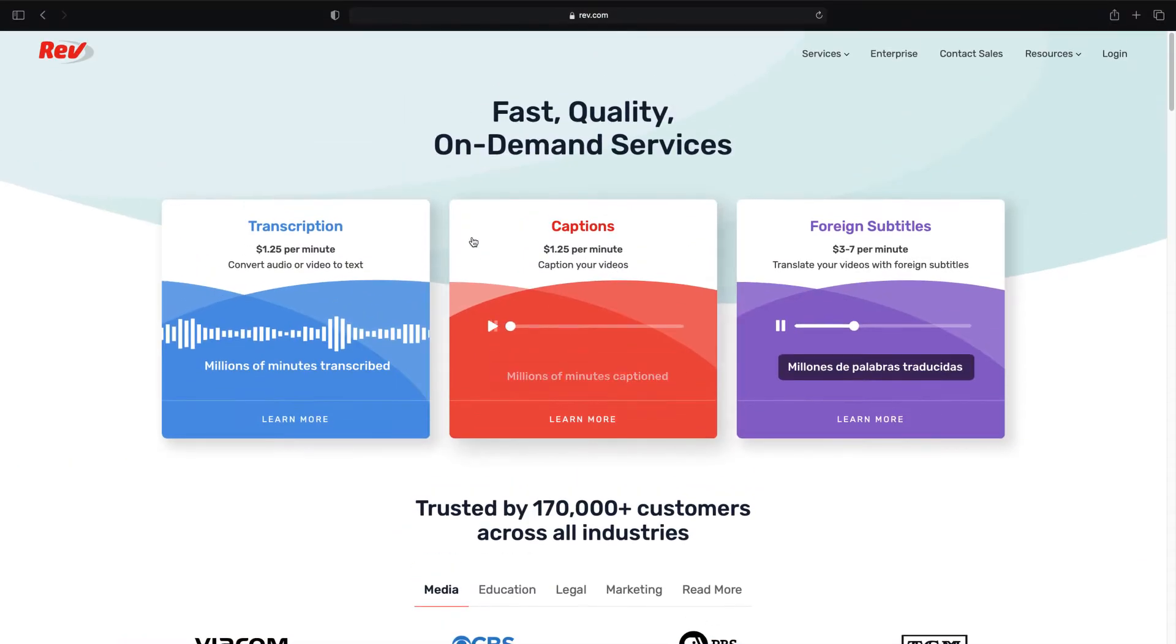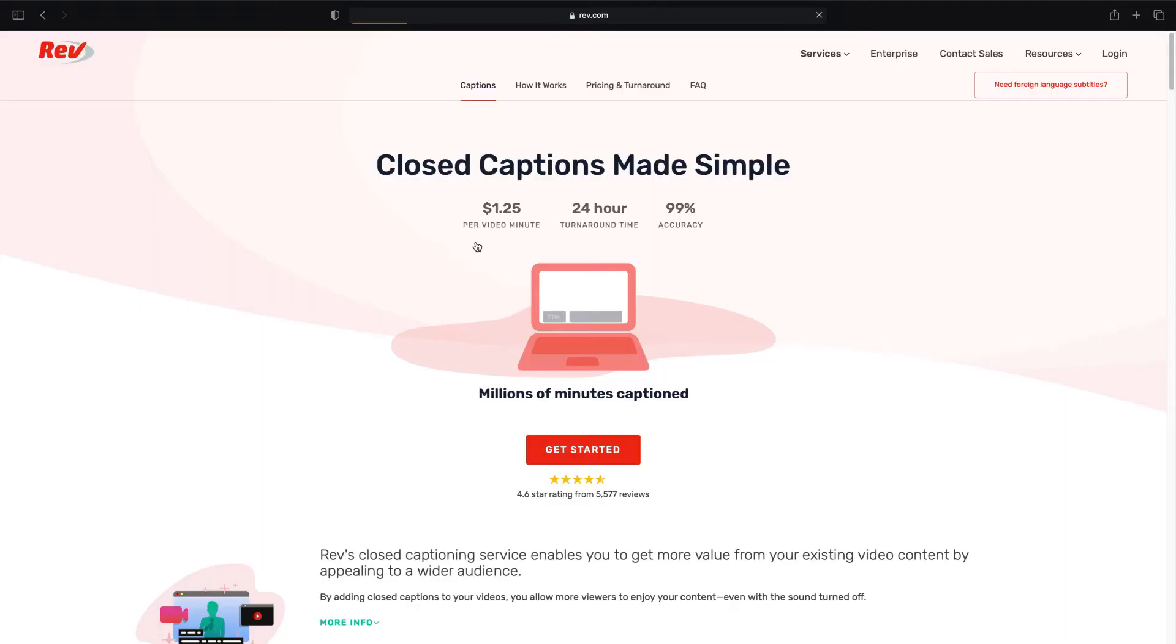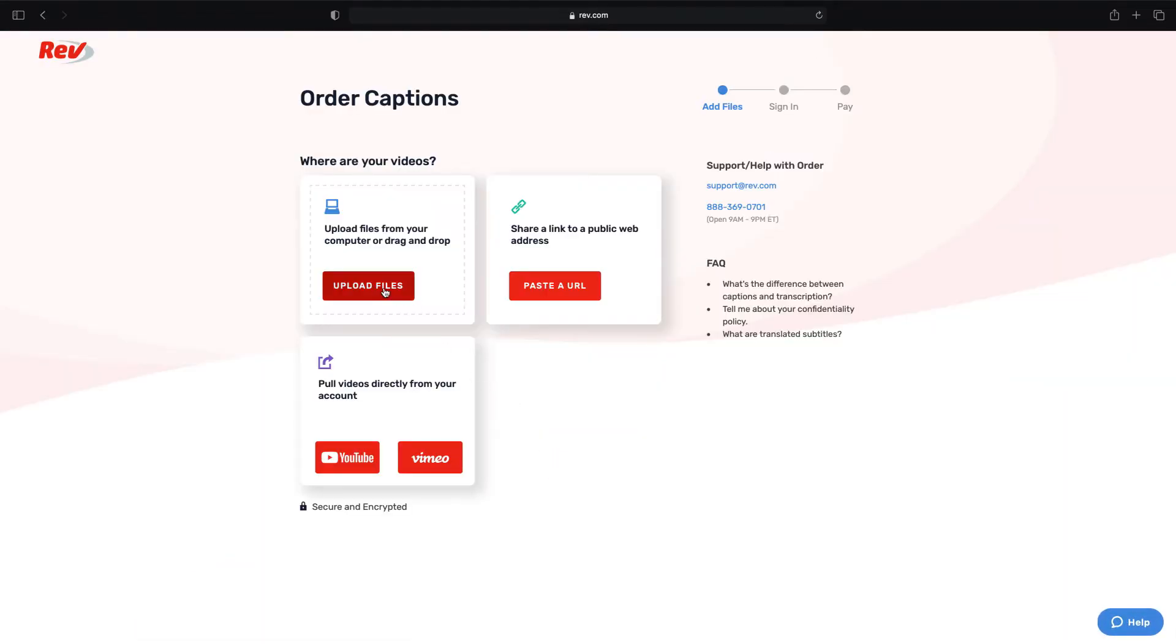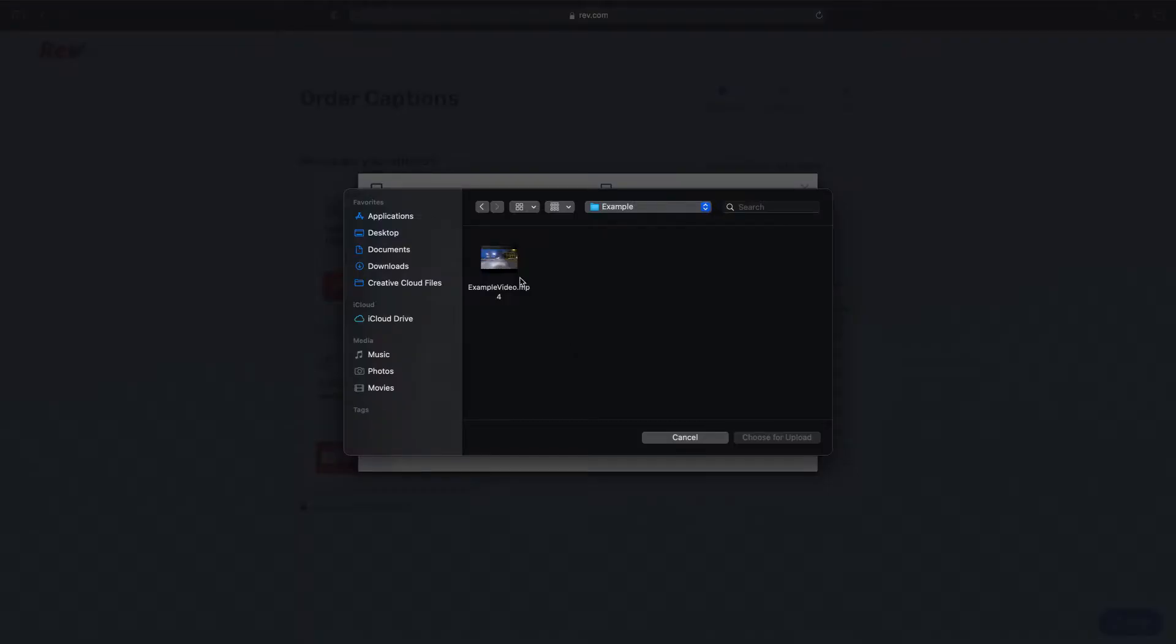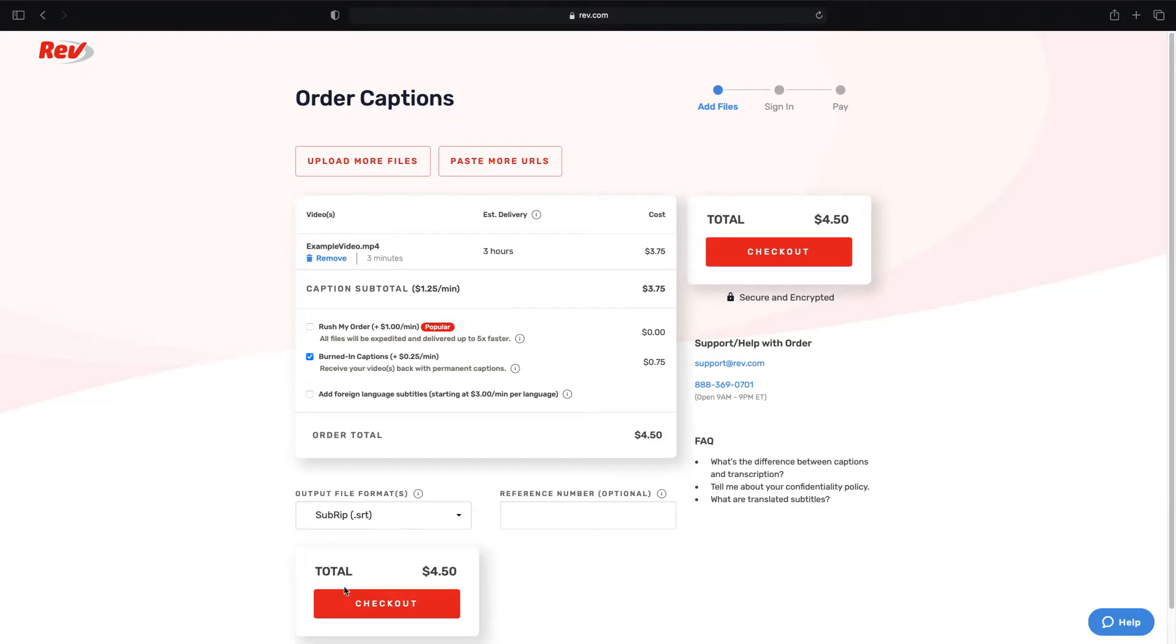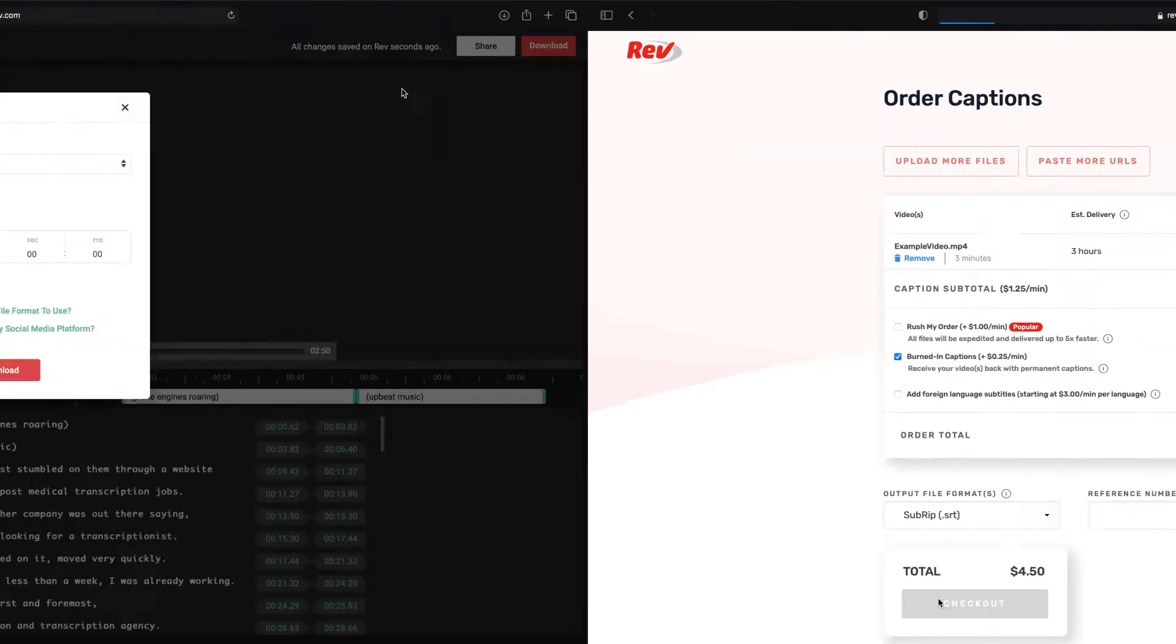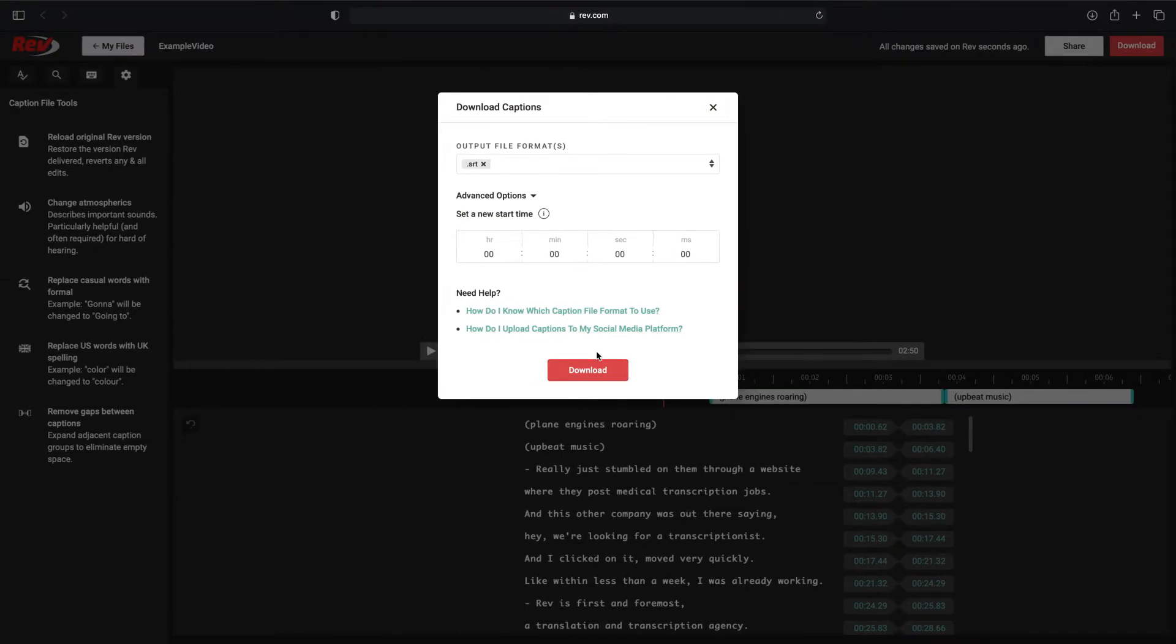Next, we'll need a caption file such as an SRT file. To get captions for your video, go to Rev.com for fast and accurate captioning services. Using your video file, order your caption file and download it in an SRT file format.